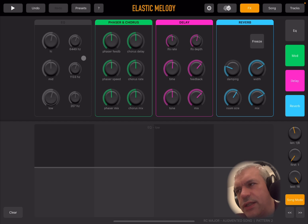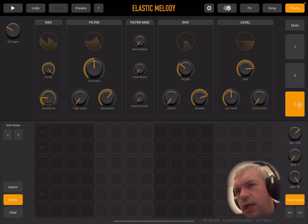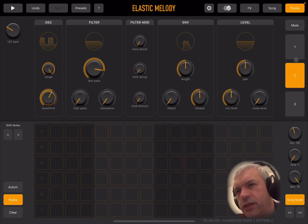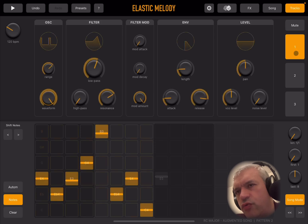Quite nice. So let's go through a little bit of the app and see how it works. Let's start first of all on the tracks, where you can access the three different tracks. And then of course you can mute each one of them as well.